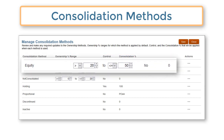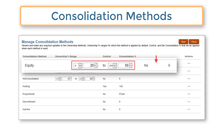The equity method is for entities over which the holding company exercises significant influence but not control. It is assigned to entities owned greater than 20% up to 50%. Control is set to no and the consolidation percentage is zero.